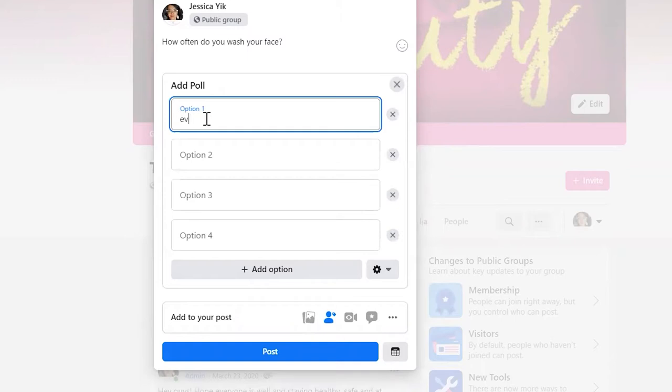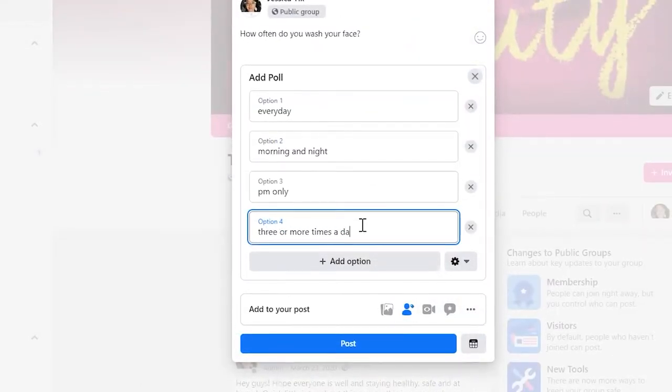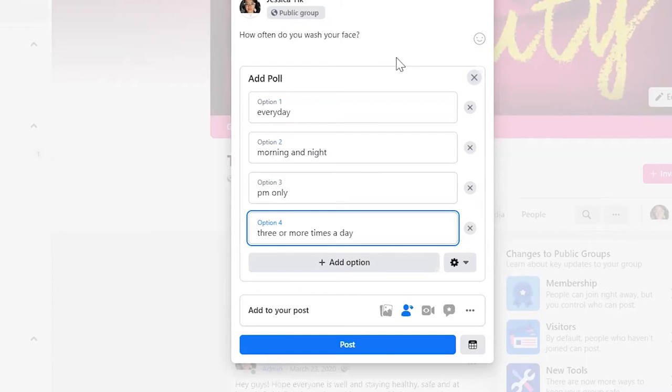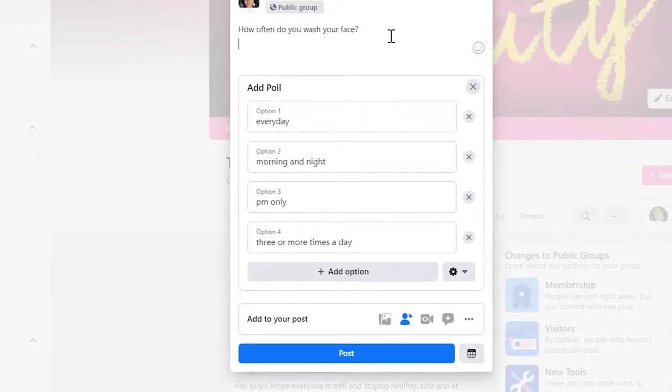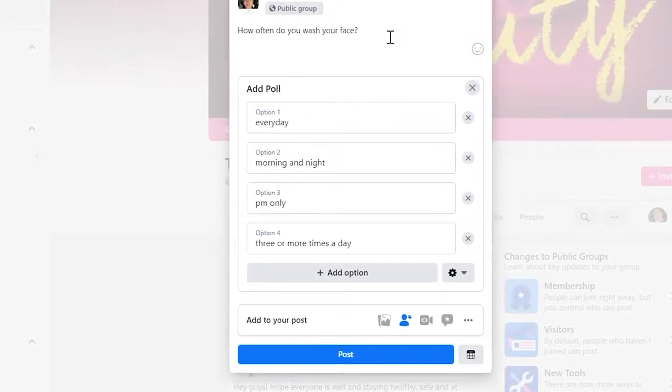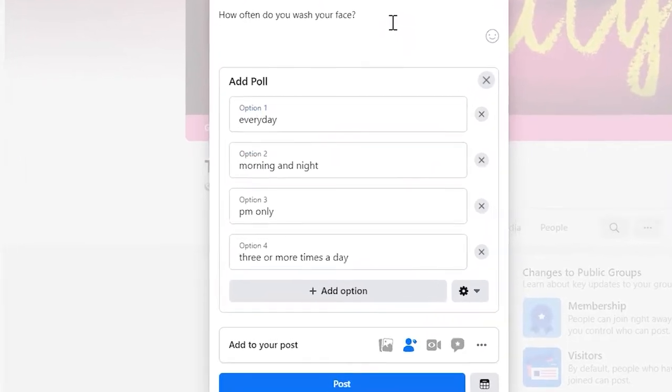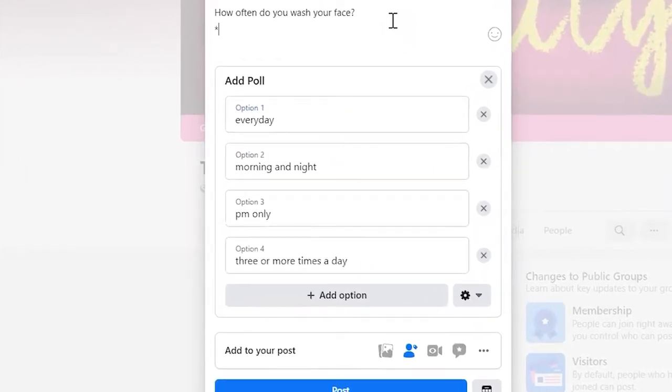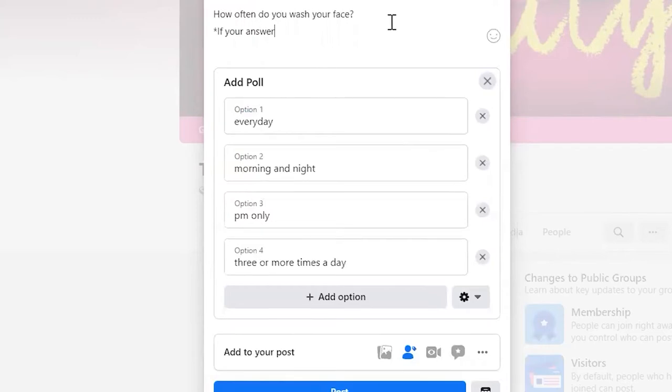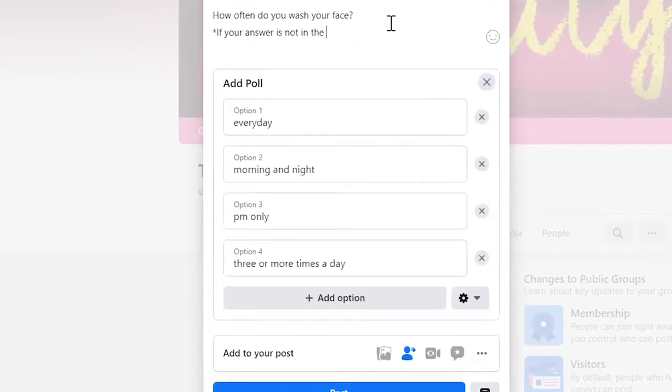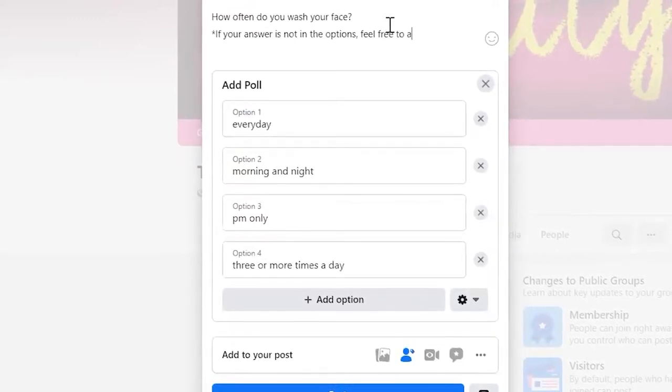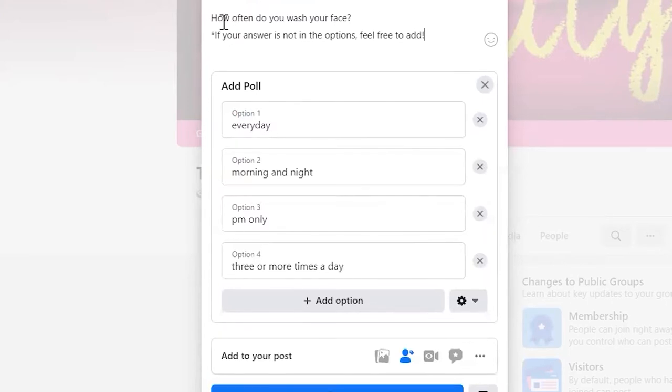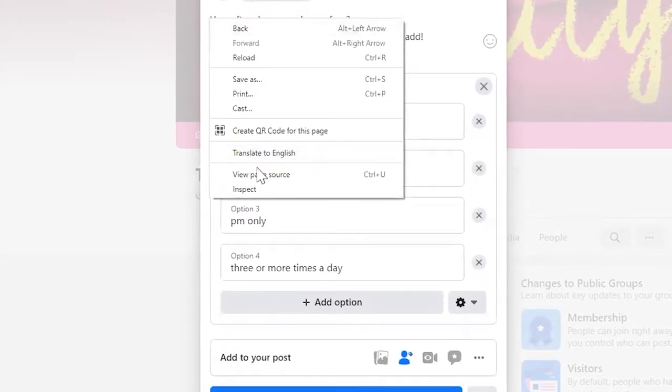People can answer every day, morning and night, pm only, three or more times a day. Now another thing that I noticed really helped out is in the area where I'm typing out the question, I can put a little asterisk or just say if your answer is not in the options, feel free to add.